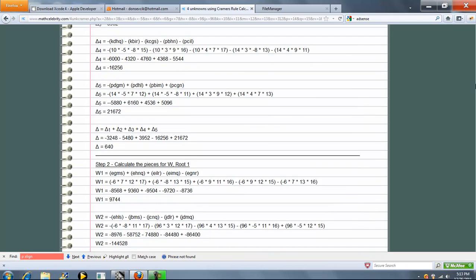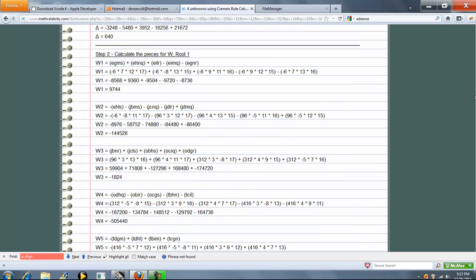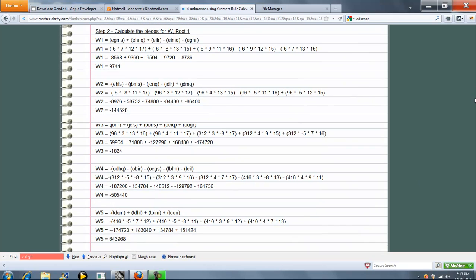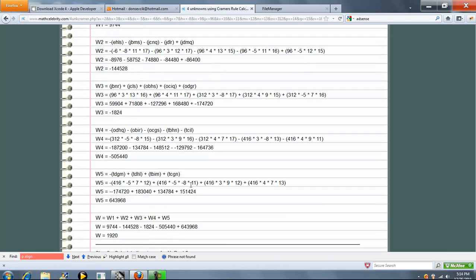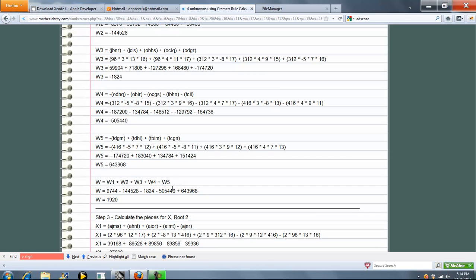We're going to do the same exact thing for W, X, Y, and Z roots. So here's our W, five roots with our letter formulas. We're going to go ahead and add those up and we get a W equal to 1920.